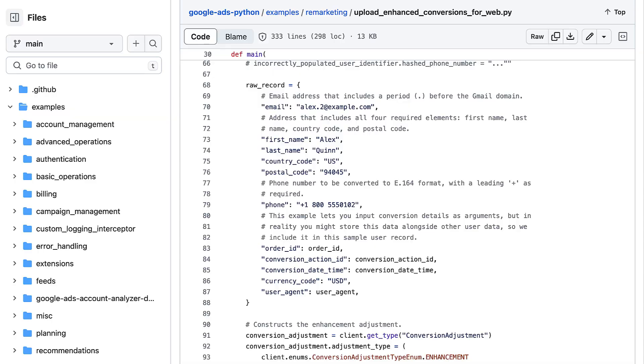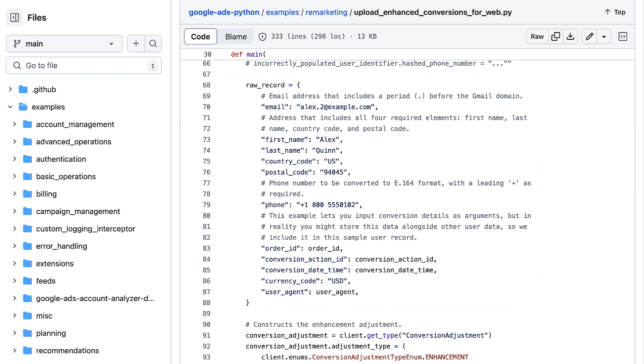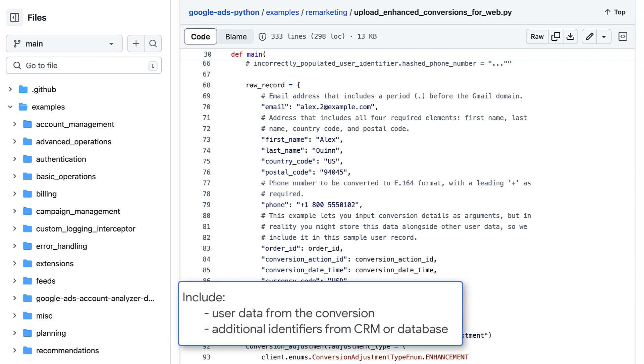Now let's get back to the example. The first step of enhanced conversions for web in the Google Ads API is to normalize and hash the user data. In our code example, we use sample data for the sake of demonstration. In reality, you would likely read first-party user data from a file or directly from a data store. This data should include the user data from the conversion, plus any additional identifiers you looked up from your CRM or database.